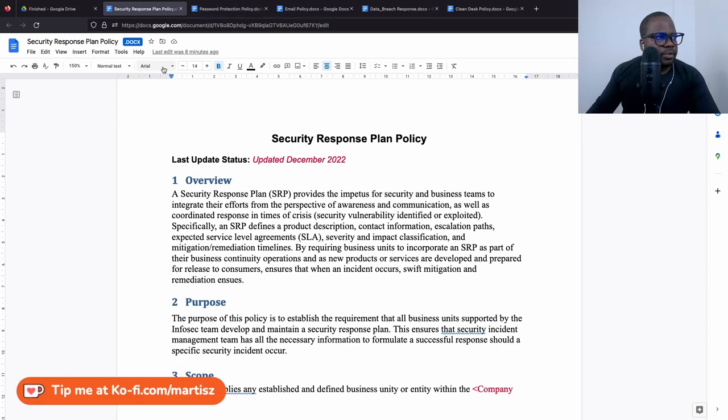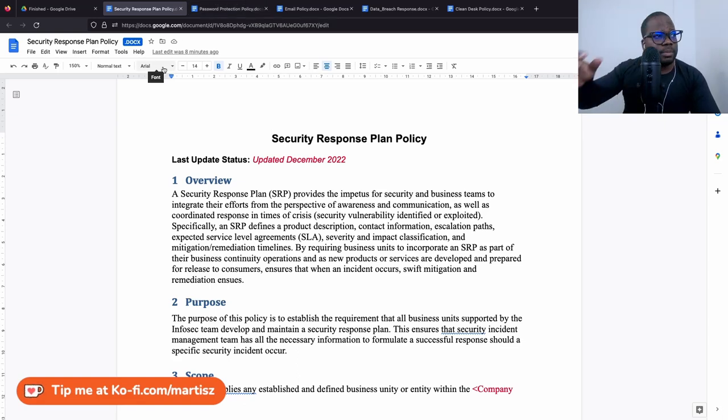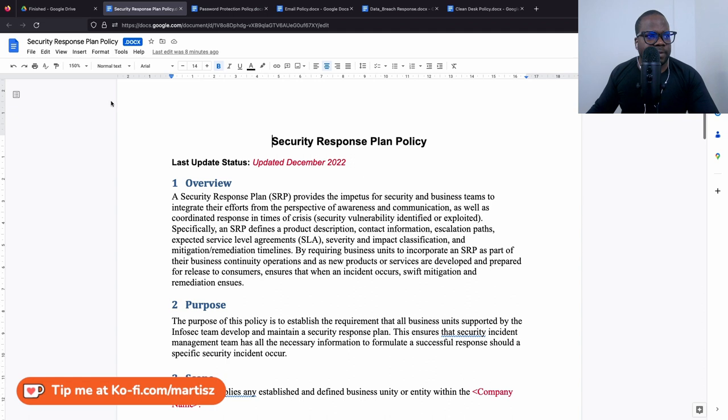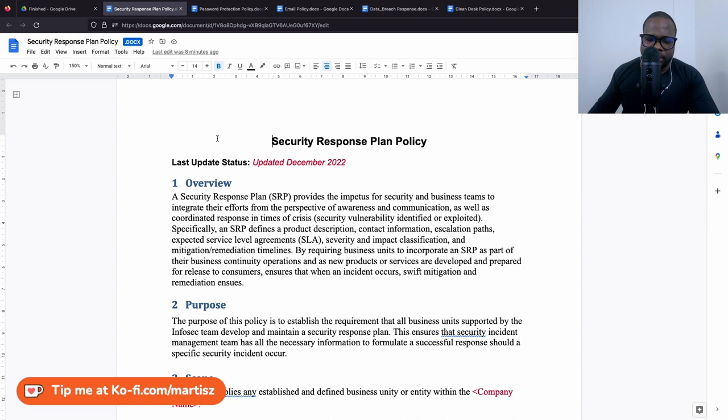The thing is some of these documents are not relevant anymore. For example, we have security response plan policy. Let me explain something so you guys can understand what I'm talking about, and then we'll go into this system.